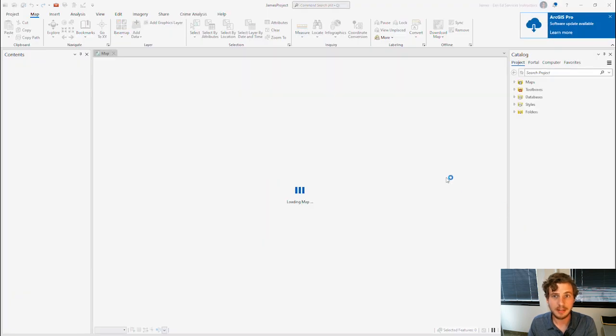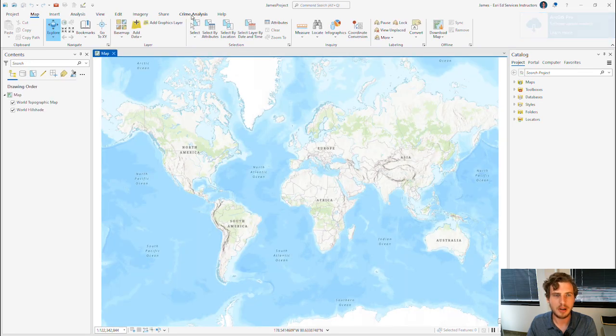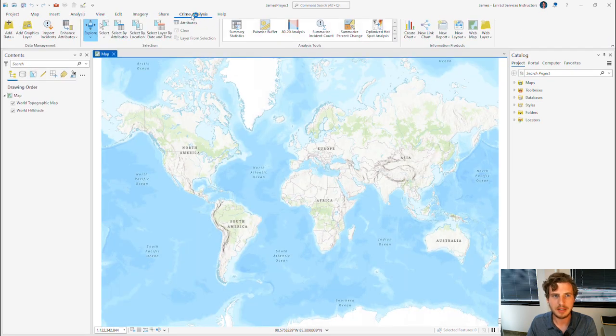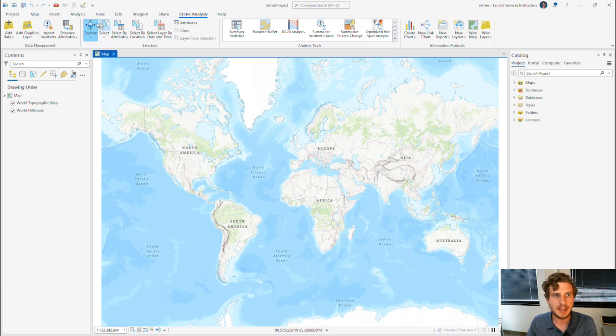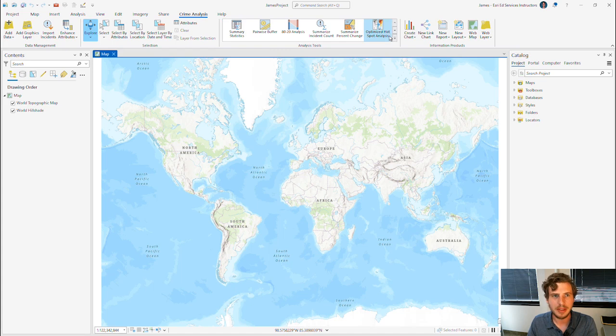And just like that, if I look up at my ribbon, I've got a new tab called Crime Analysis. I can open that tab and see the Crime Analysis Solution in all of its glory. Here's all the tools that are here organized in the ribbon for me.